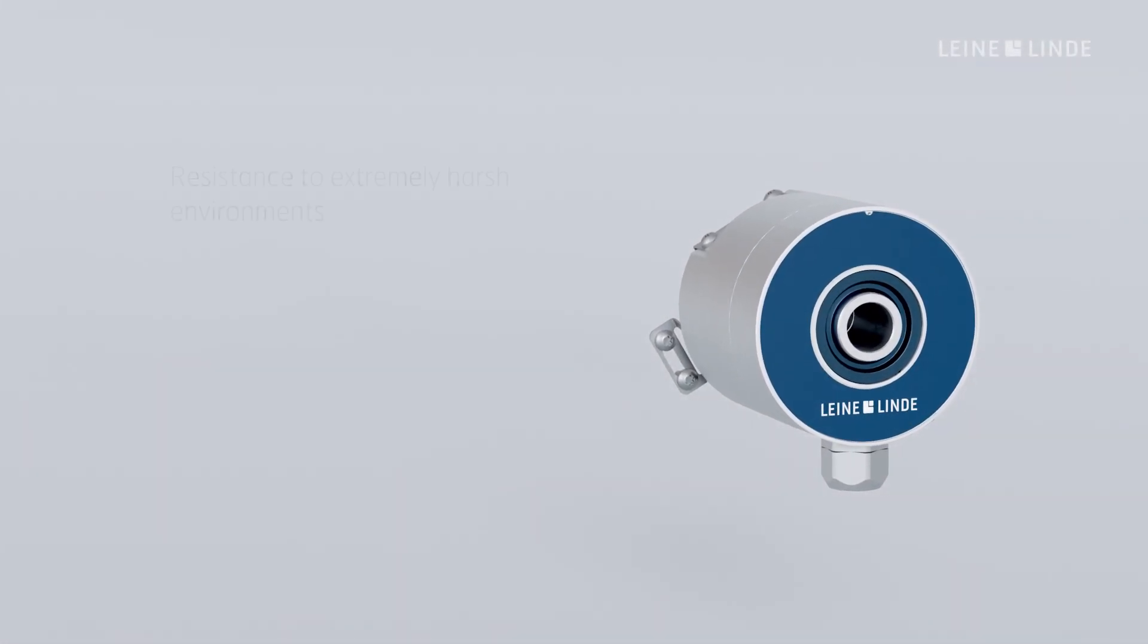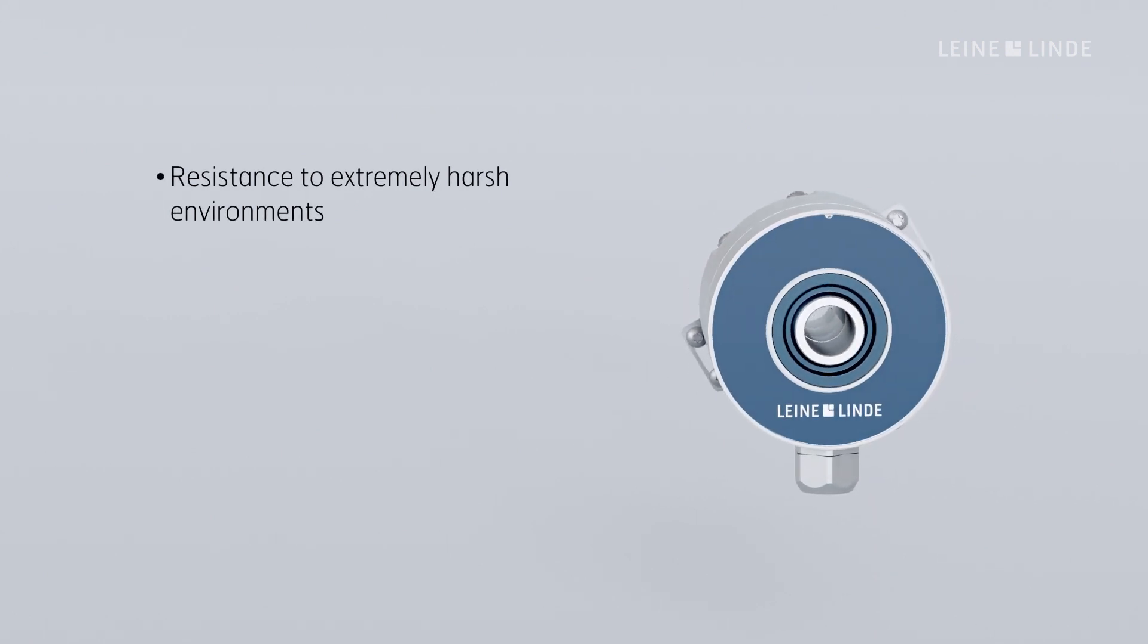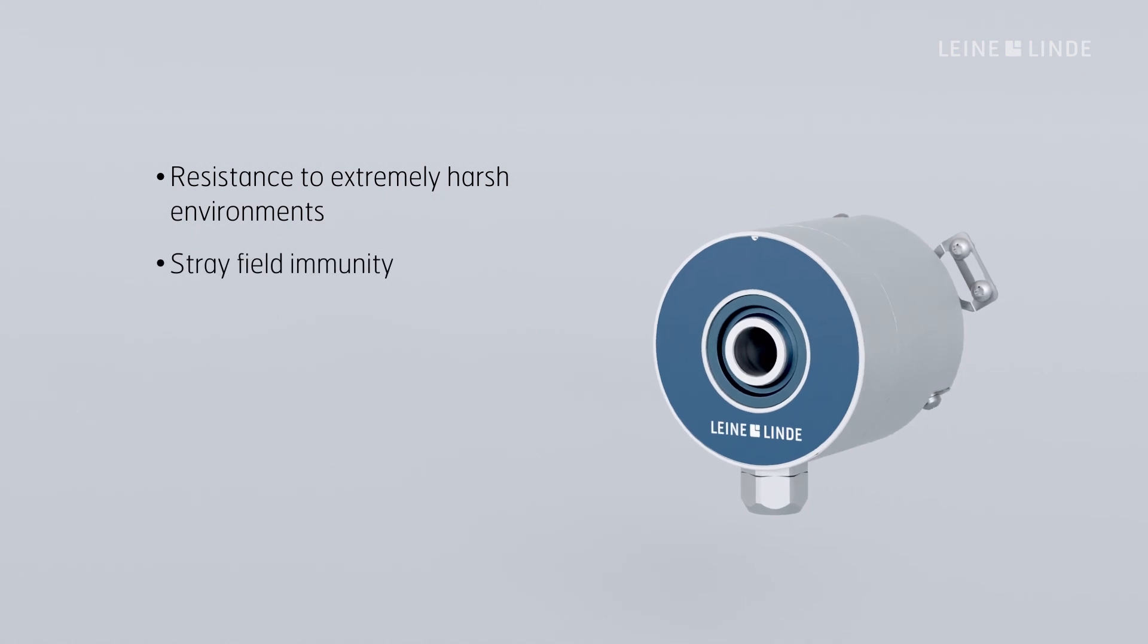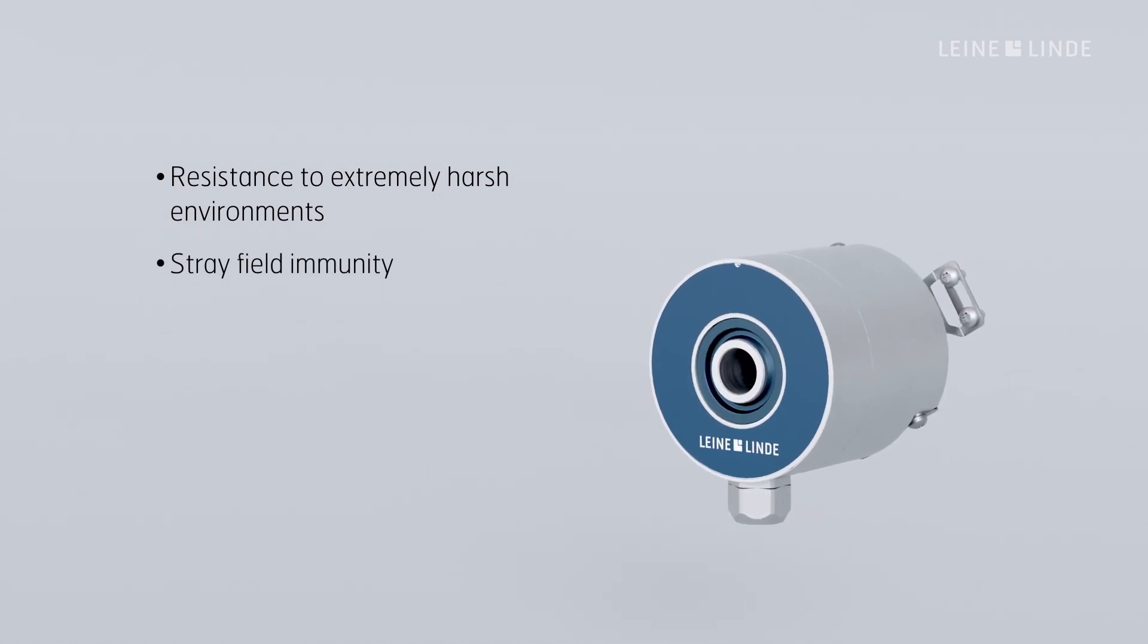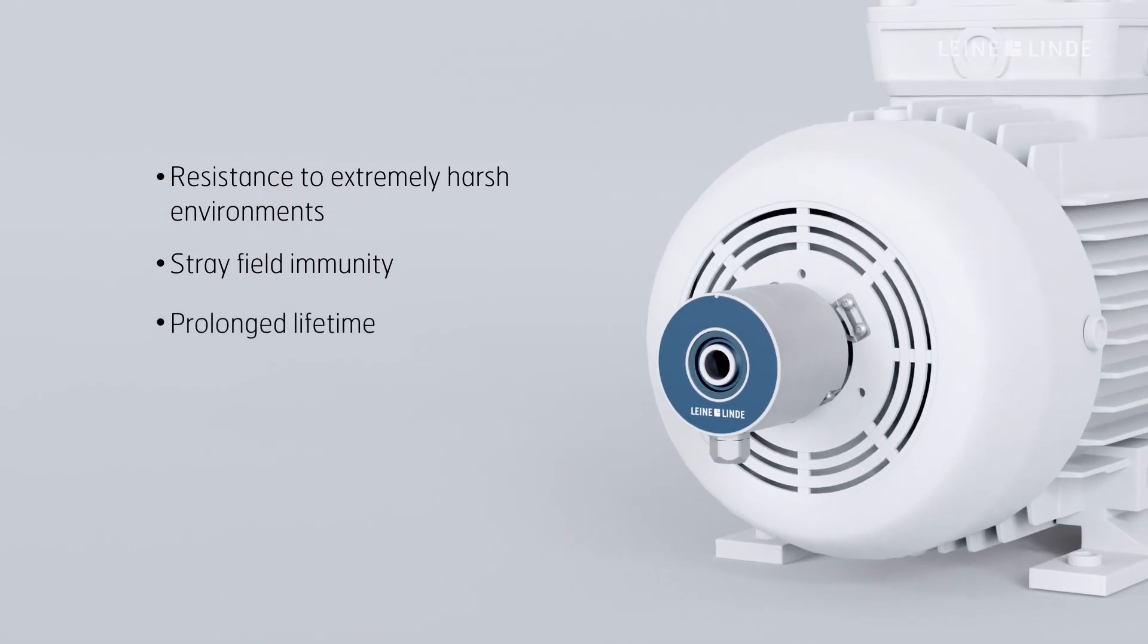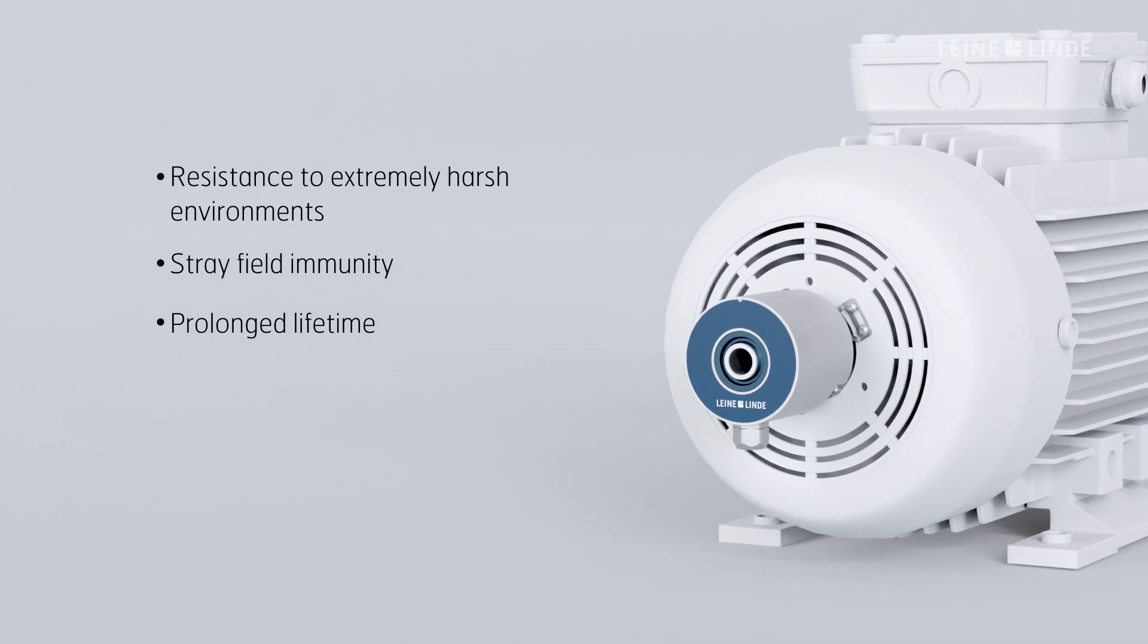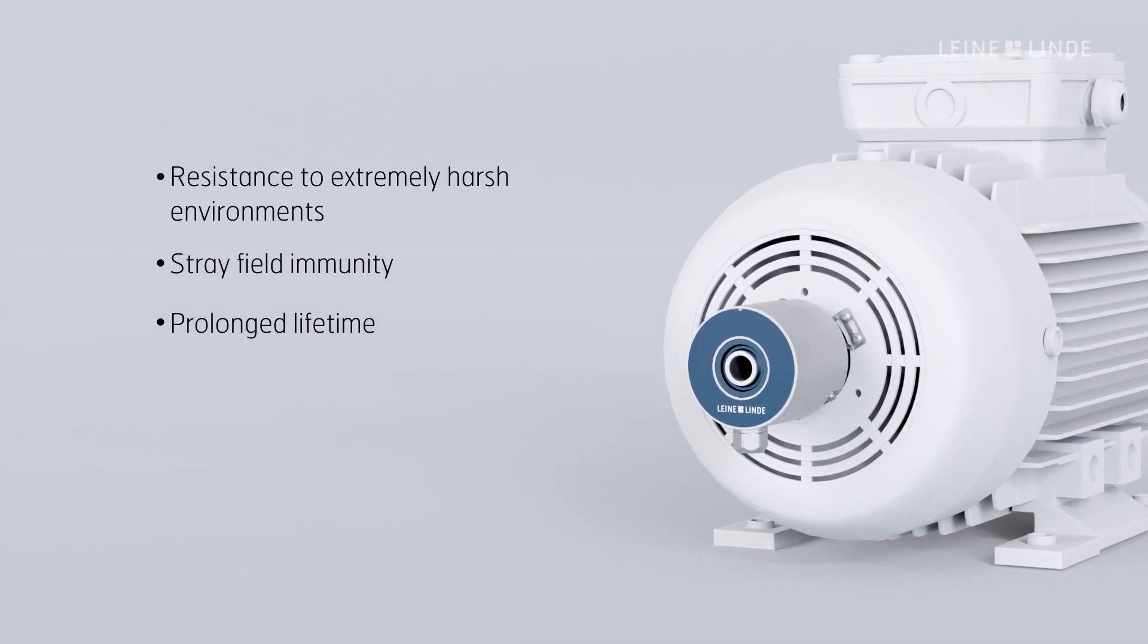Inductive encoders are extremely resistant to dirt, humidity and vibration and their scanning is immune to stray magnetic or electrical fields. They can be used in environments where the lifetime or performance of other encoders would be restricted, for example in heavy industrial processes, cranes or wind-powered turbines.